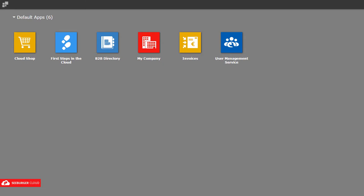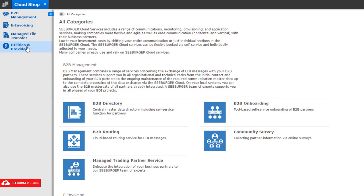Use the Cloud Shop to find more details on all our cloud services and book the services that meet your requirements. Click the icon to open the Cloud Shop app.